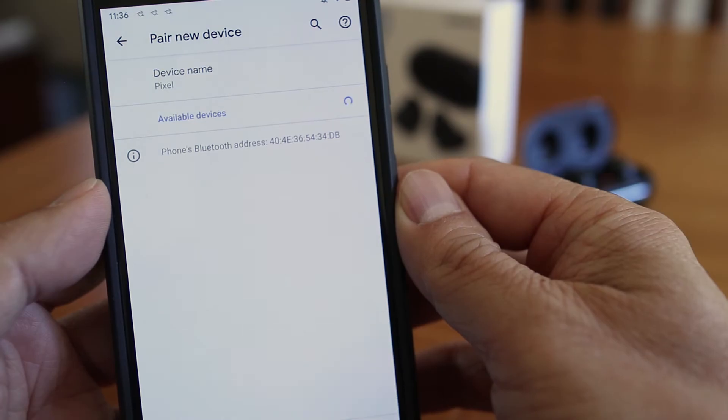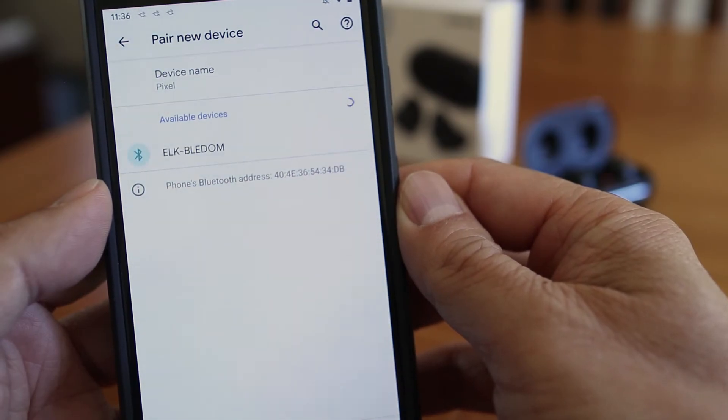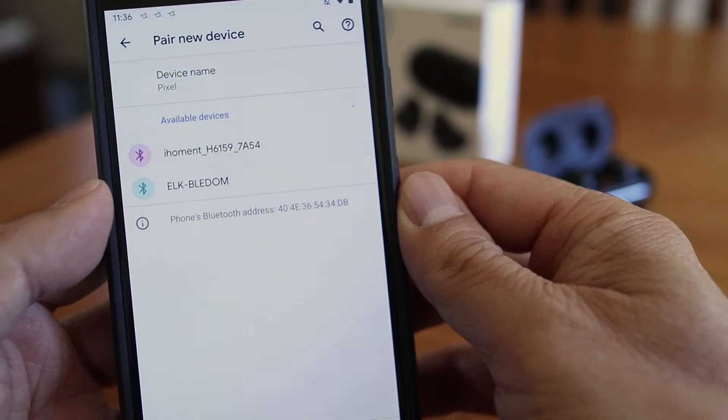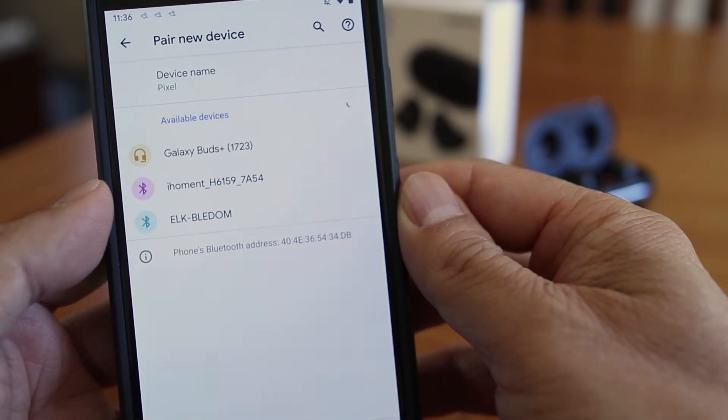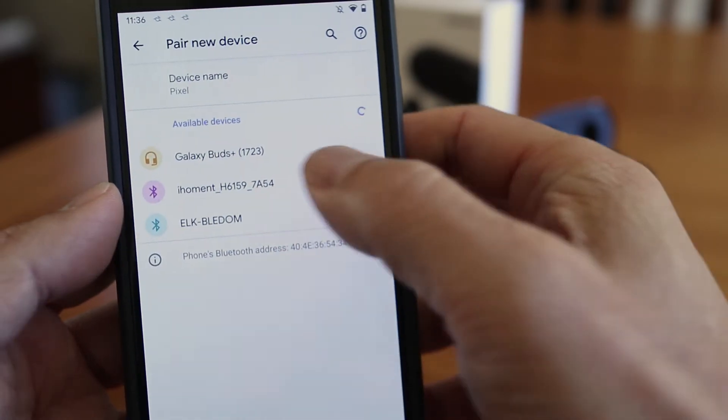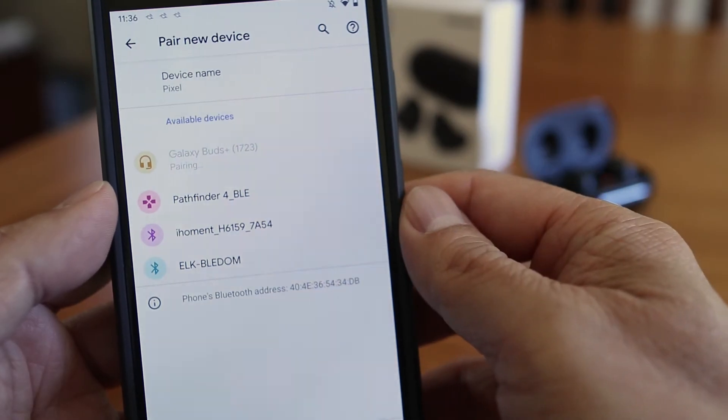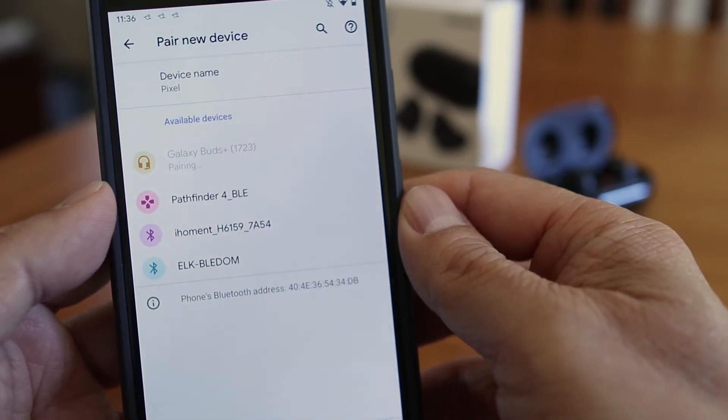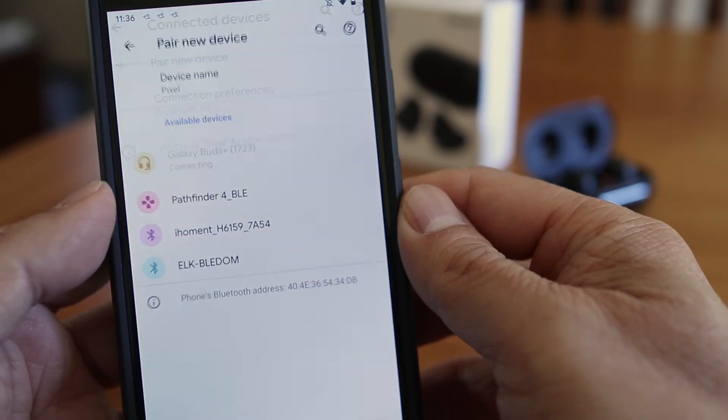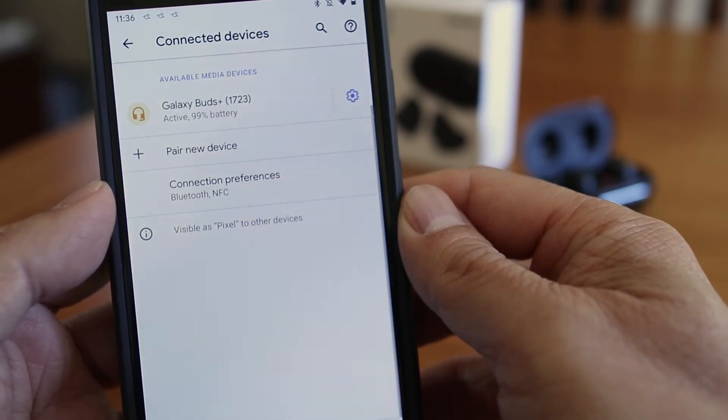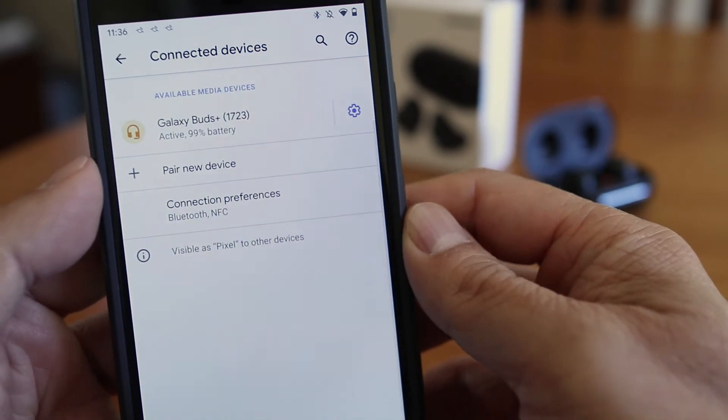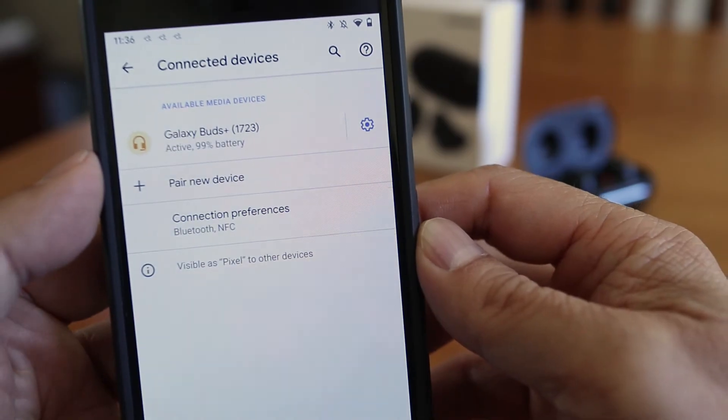Here give it a few seconds as it searches for nearby Bluetooth signals. In a few seconds you'll see Galaxy Buds Plus appear at the bottom of available devices. Just tap on the name and in a few seconds pairing is complete.